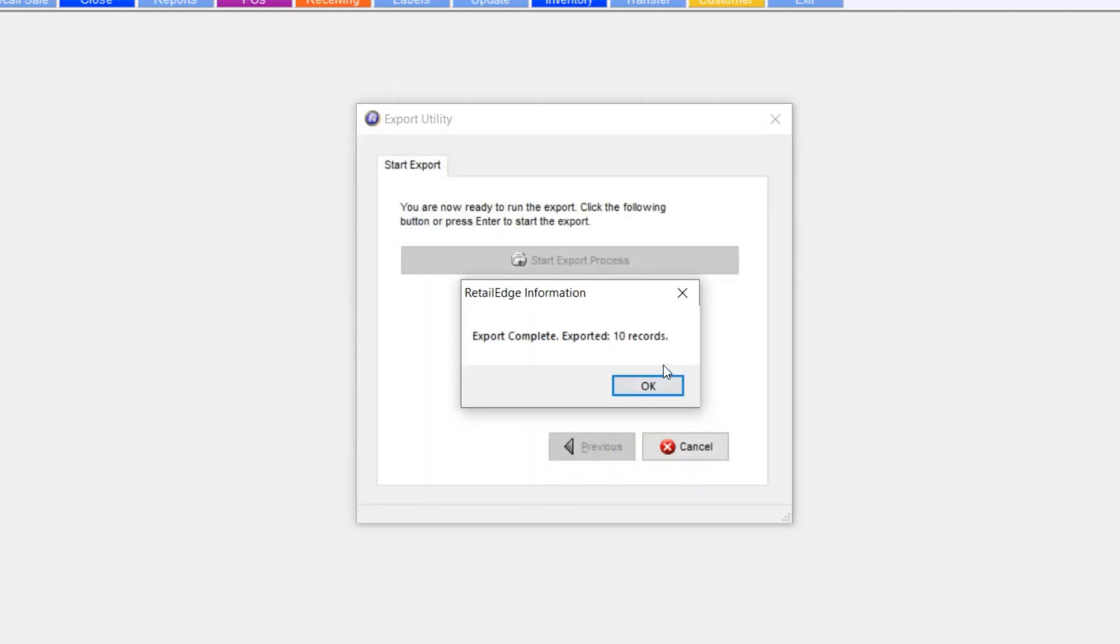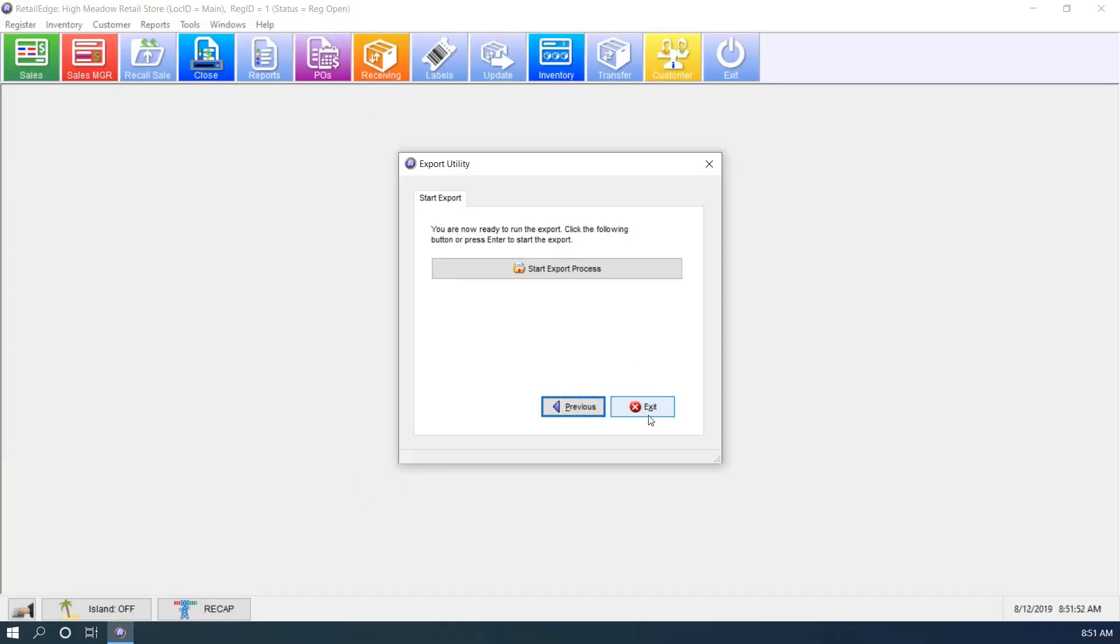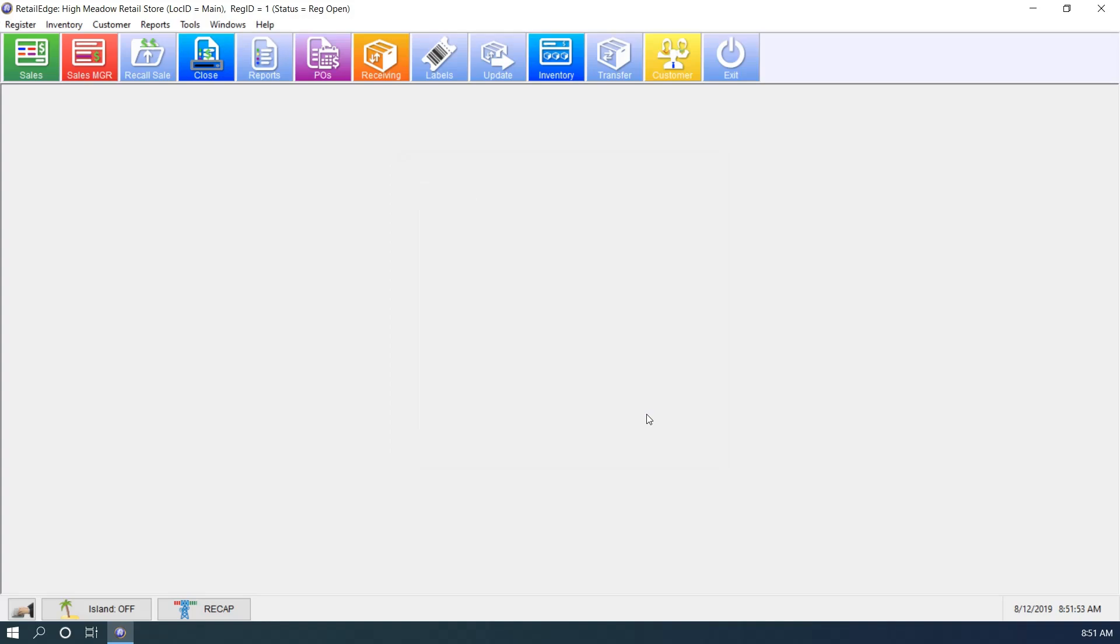You can see here, export is done. Exported 10 records. Hit OK here. Exit.